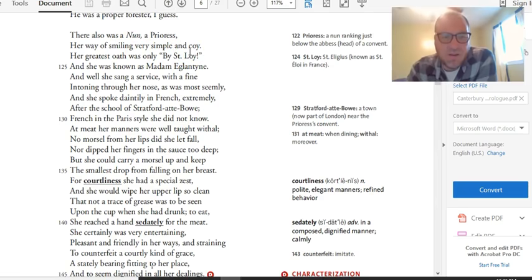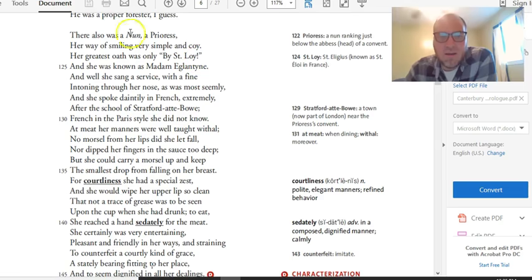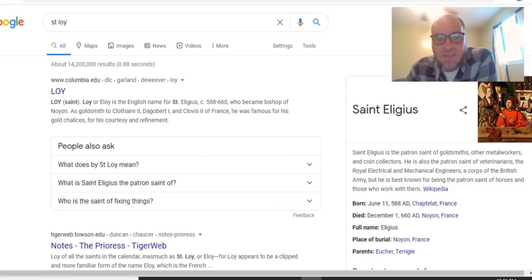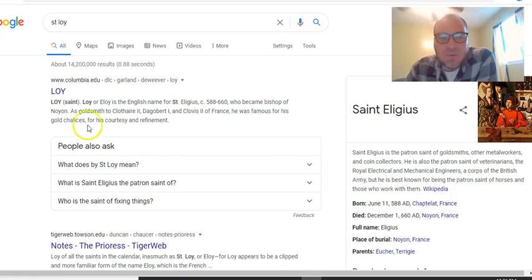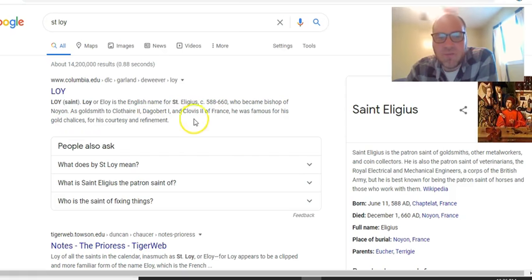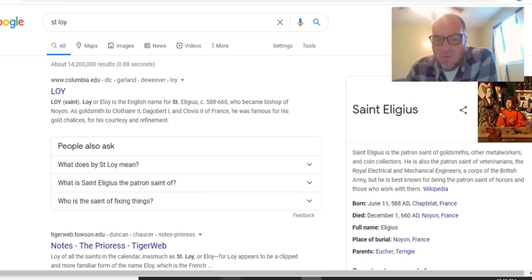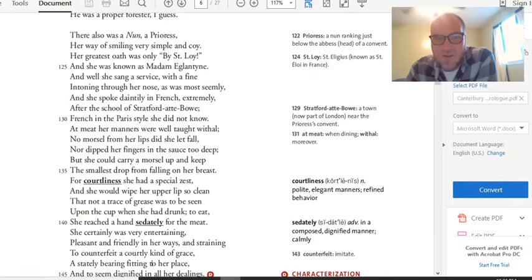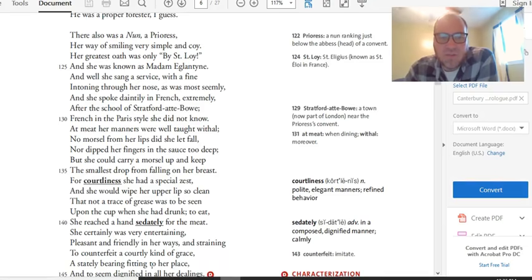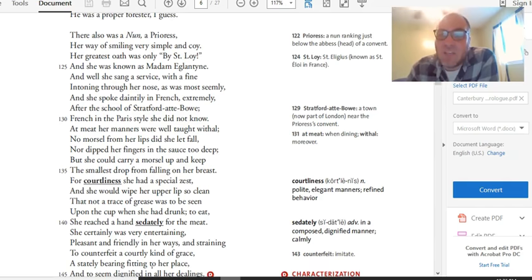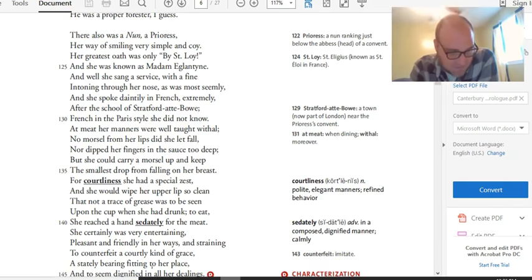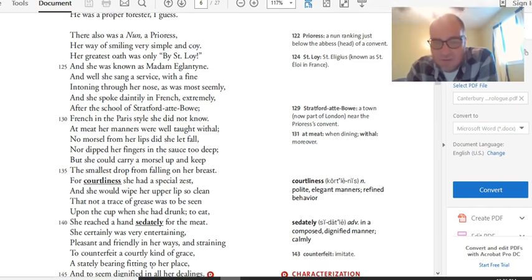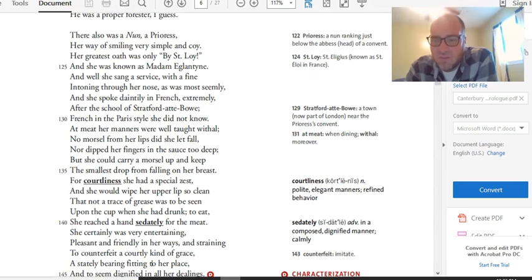Let's get back to it. She has a way of smiling that's like, sort of like a come on to people who see her. Her greatest oath is, by St. Loy. Okay, well, if she doesn't swear, all she says is, by St. Loy. Let's find out who St. Loy is. Hold on one second. Loy, or Eloy, is the English name for St. Elegius, who became Bishop of Noyon. As a goldsmith to Clothair II, Dagobert I, and Clovis II of France, he was famous for his gold chalices. It's like the patron saint of goldsmithing. Okay, so she has a come on smile and she swears by the saint of goldsmithing. She's known as Madame Eglantine. And while she sang a service with a fine intoning through her nose, as was most seemingly, she has a high-pitched nasal voice. Now, this is something that a modern reader wouldn't get, but it turns out that, and this is unfortunate, but here it is, there was a belief in medieval and renaissance times that a particular virus, STD, called syphilis hollowed out your nasal cavities and made you have a high-pitched nasal voice.